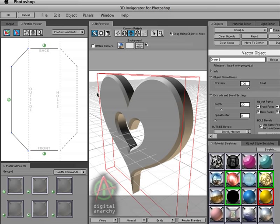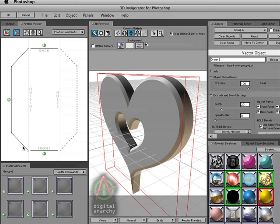So the profile viewer is what defines the shape of the sides of the 3D object, or more correctly, the bevel that you choose defines the shape of the side of the object and the profile viewer just allows you to see what that bevel looks like, and you can then apply different materials to each face of that bevel.